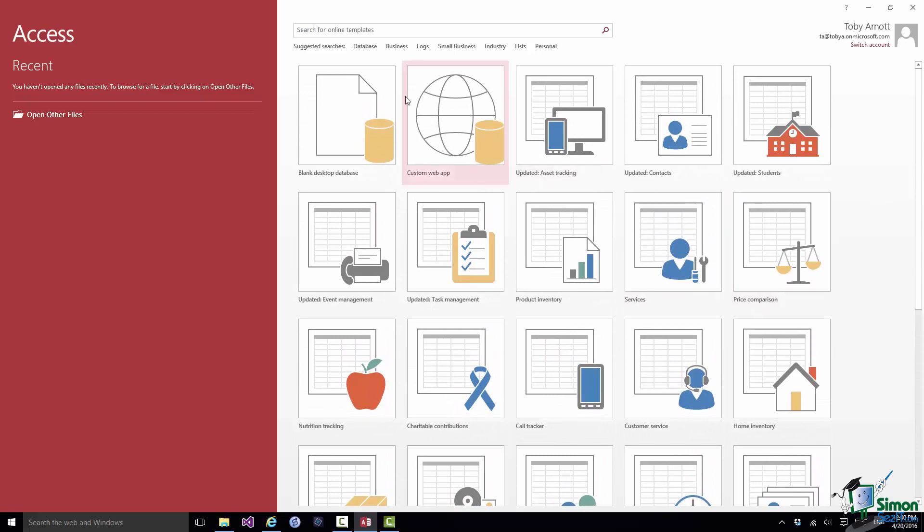Up in the top left hand corner of this part of the start screen we have an option to create a blank desktop database and we also have an option to create a custom web app and we'll be looking at those later on in the course.